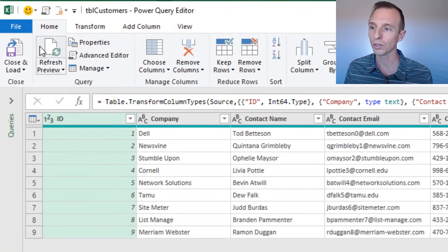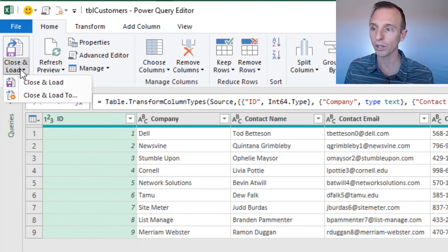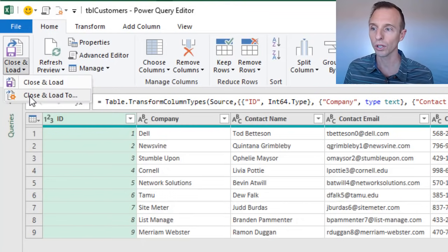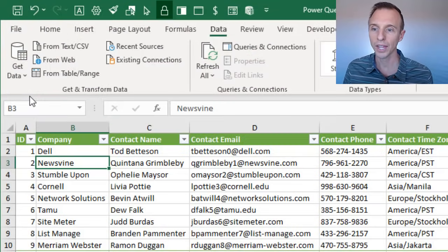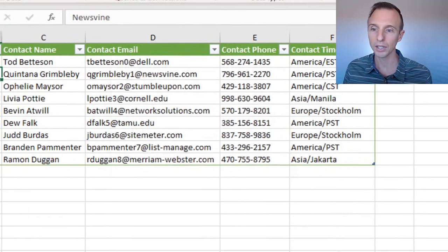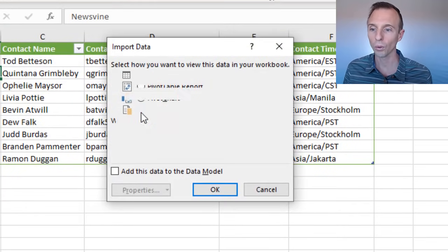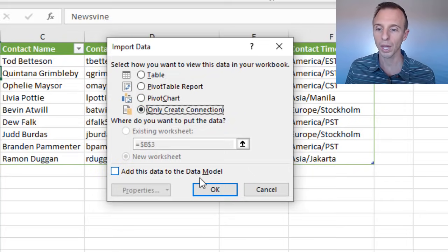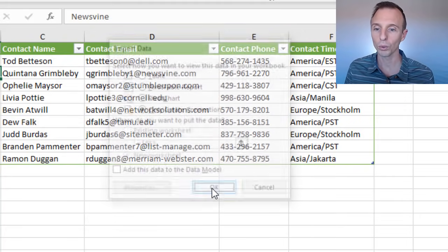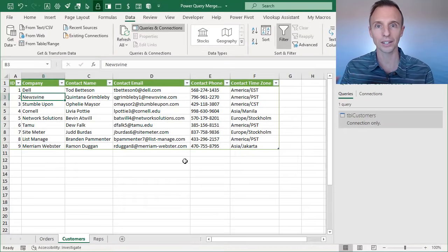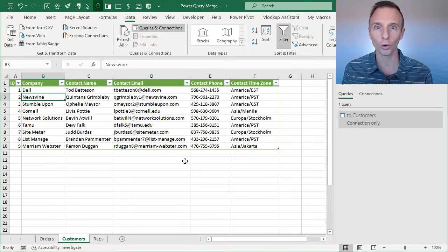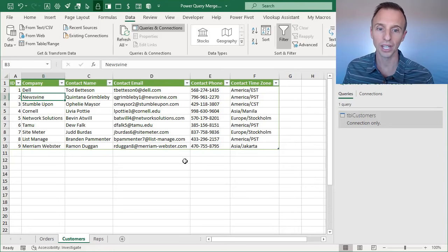So now that we have our query open, all we need to do with this query is just create that connection only. So we're going to go to the Home tab, click the bottom half of the Close and Load button, choose Close and Load To. That'll bring up the Import Data window. We're going to choose Only Create Connection and then hit OK. And that's just going to create a connection in Power Query to this table.